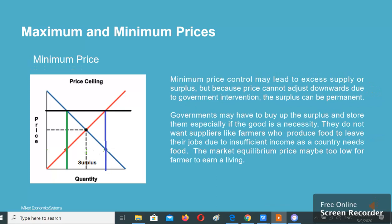Minimum price control may lead to excess supply or surplus, but because price cannot adjust downwards due to government intervention, the surplus can be permanent. Governments may have to buy up the surplus and store them, especially if the good is a necessity. They do not want suppliers like farmers who produce food to leave their jobs due to insufficient income, as a country needs food.